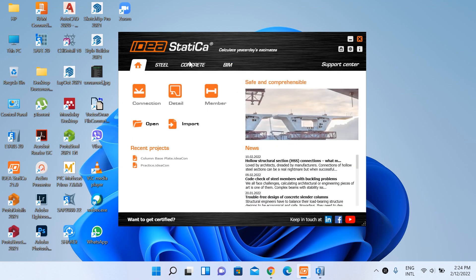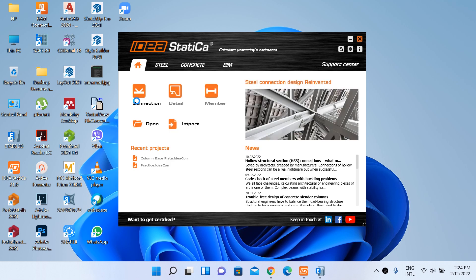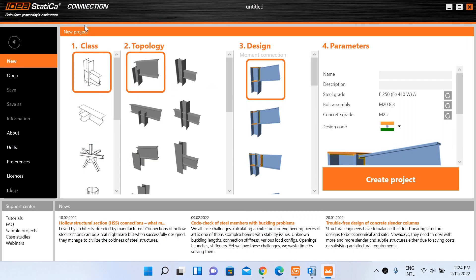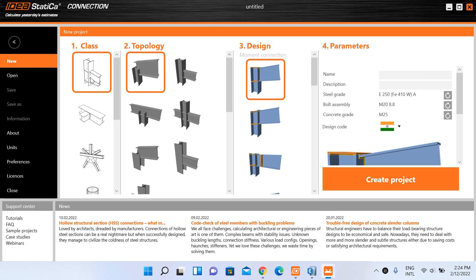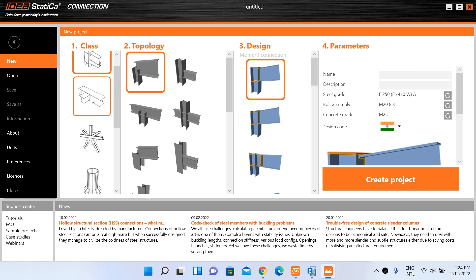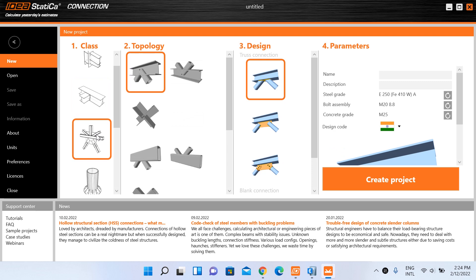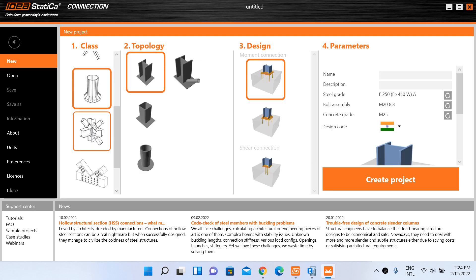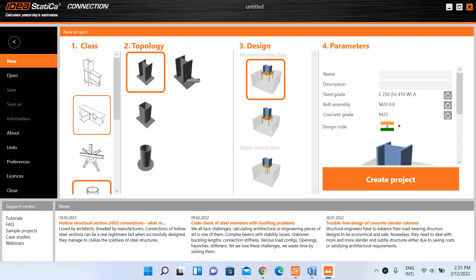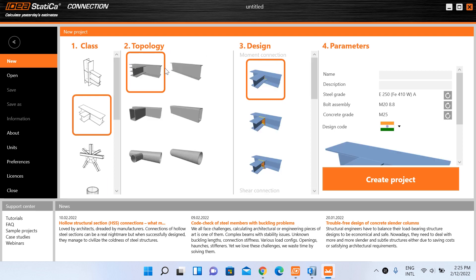I have IDEA StatiCa open. Clicking on the connection displays a new form — this is the IDEA StatiCa workflow. First we have to select the class of connection we will be designing. There are different classes: column-to-beam connection, primary beam to secondary beam, connections at a single place, base plate connections, and other complex connections. Our class is the second one — a primary beam to secondary beam connection.